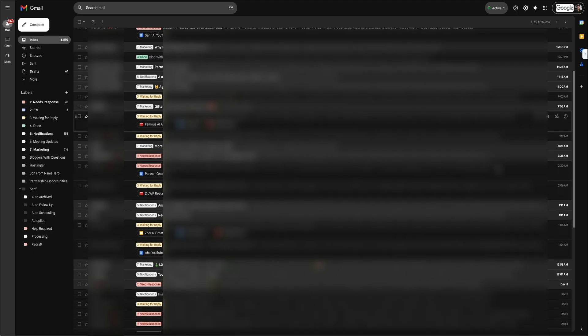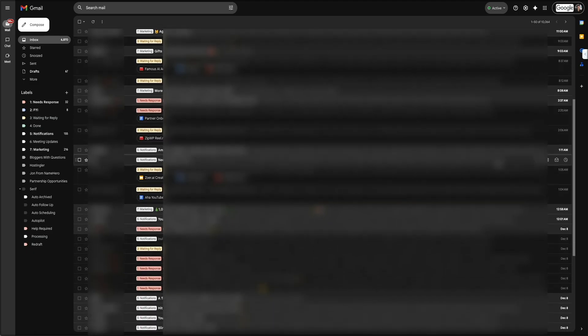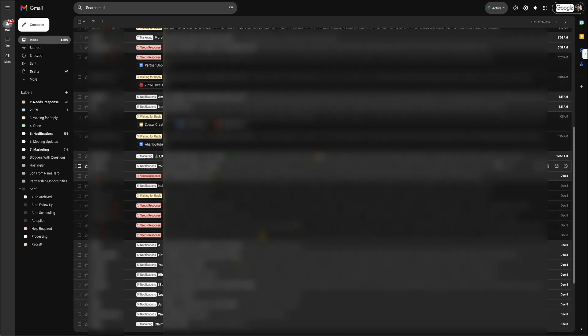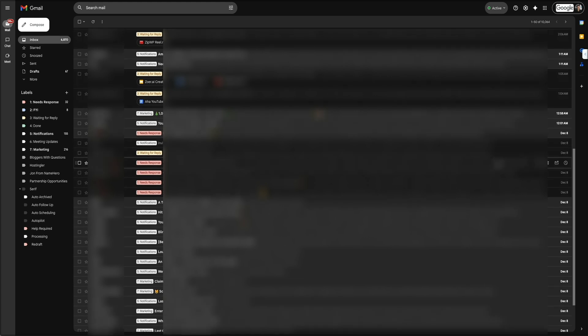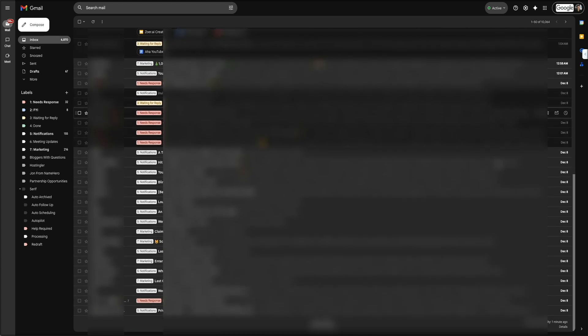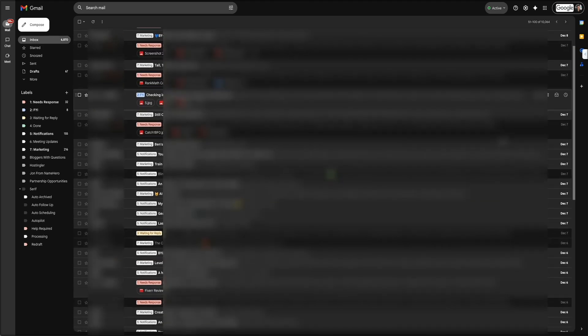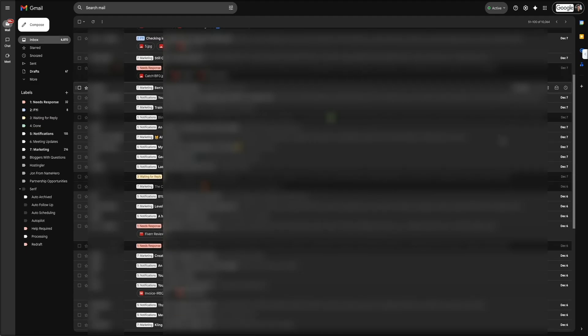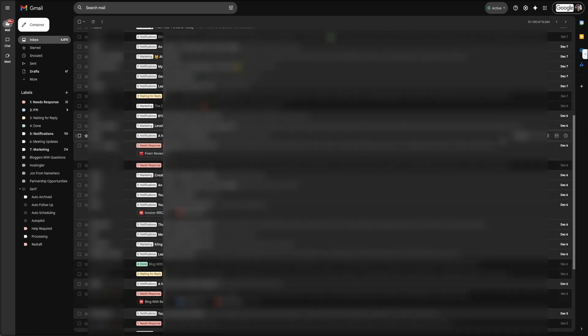Then as you continue working through your inbox, you'll see these drafted replies appearing in a variety of conversations. Whether it's a brand reaching out about a campaign, a client sending over project details, or someone confirming information, Serif reads the message and writes a response that matches your typical tone. You can review it, make small adjustments, and then send it out without ever having to write the entire email yourself.